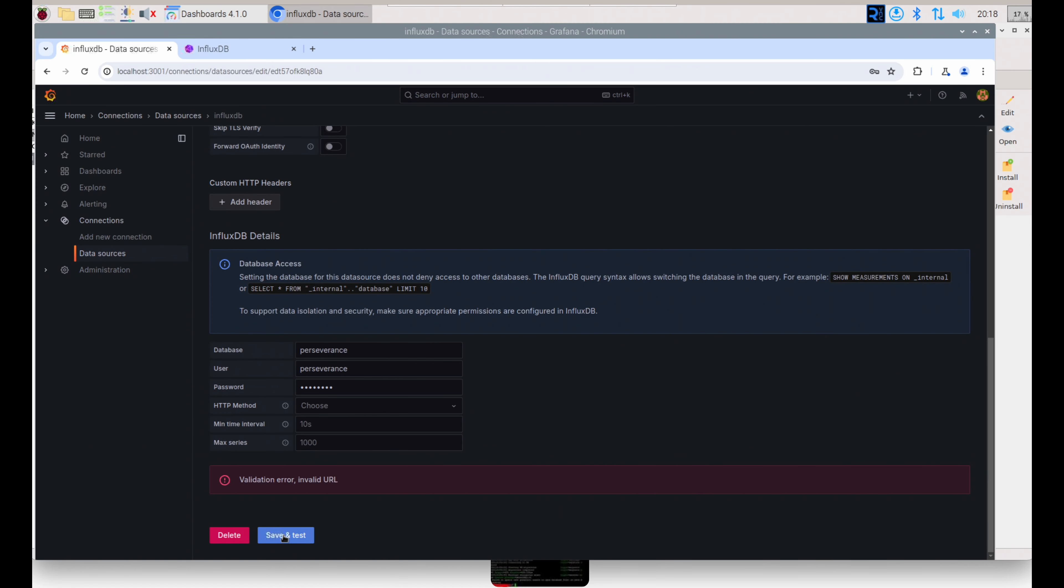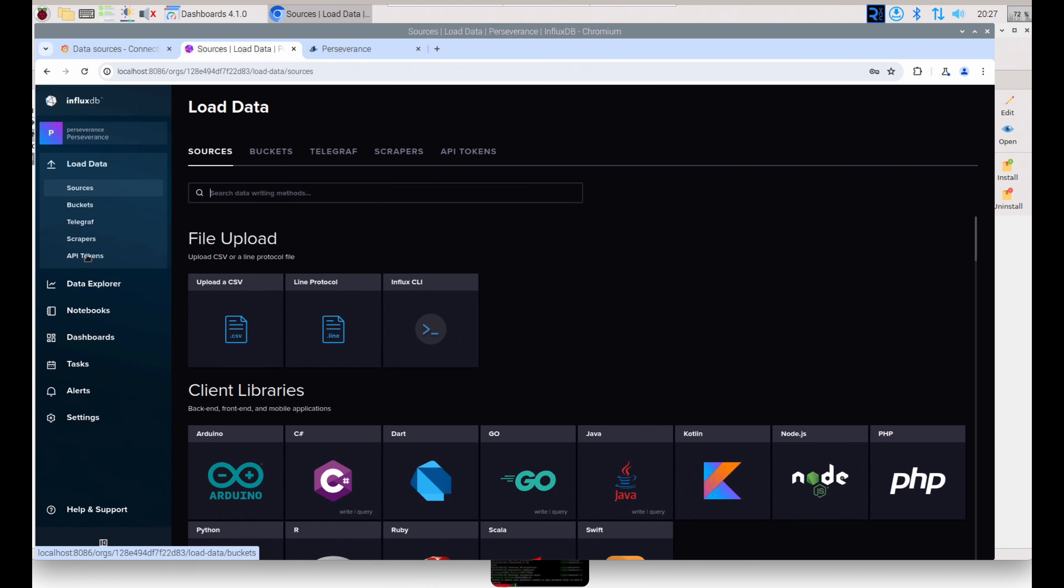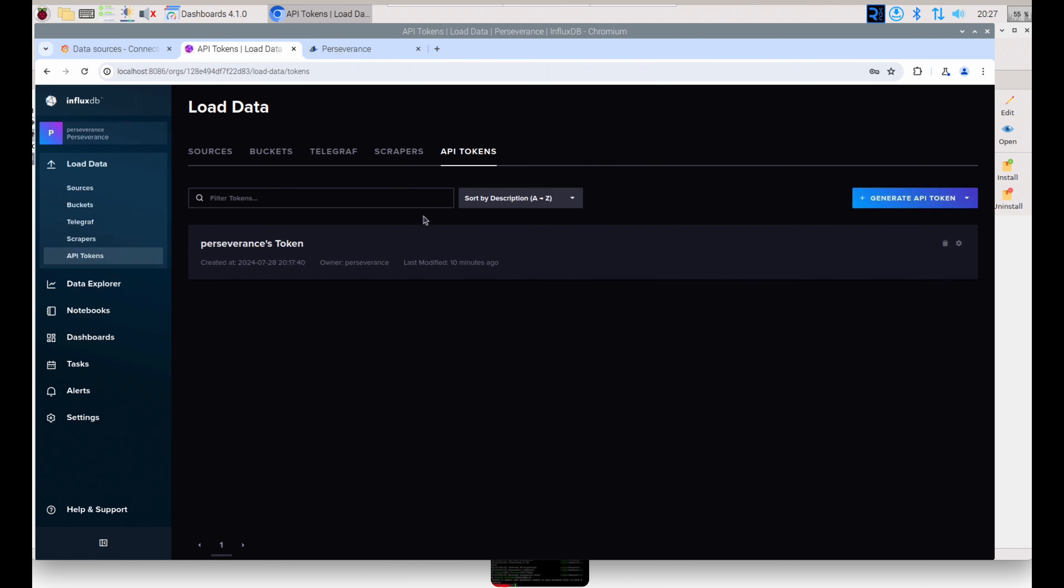Note that on my first attempt to create a connection between Grafana and Influx, I had an invalid URL message. I actually spent quite a lot of time on this. What you need to know is InfluxDB uses a different language called Flux, and you will need an API token created in InfluxDB first and foremost.